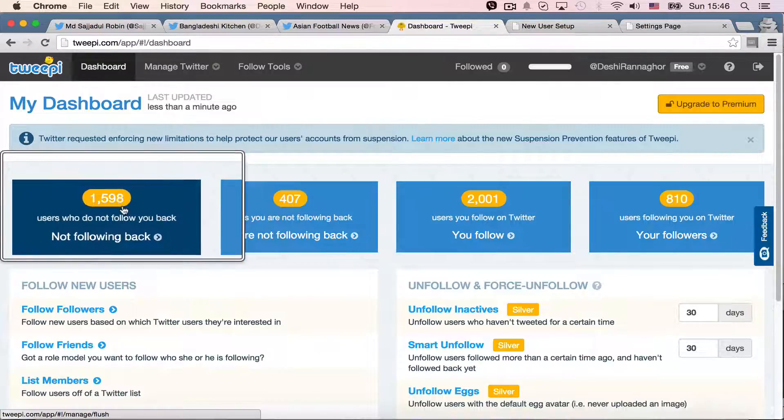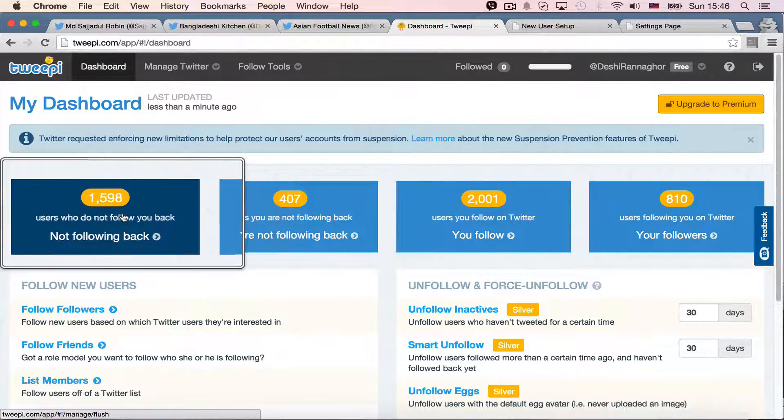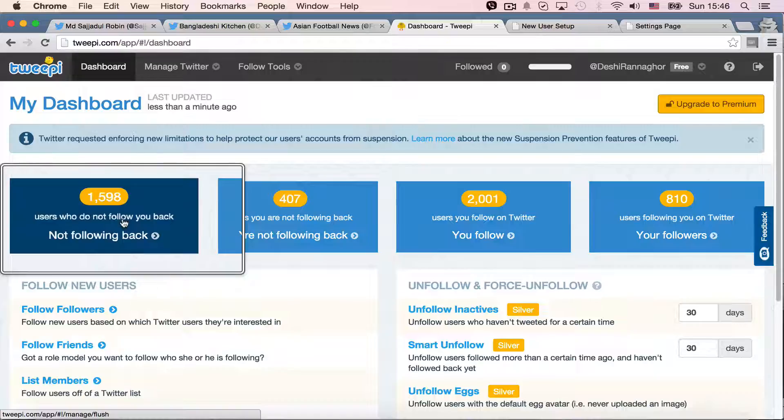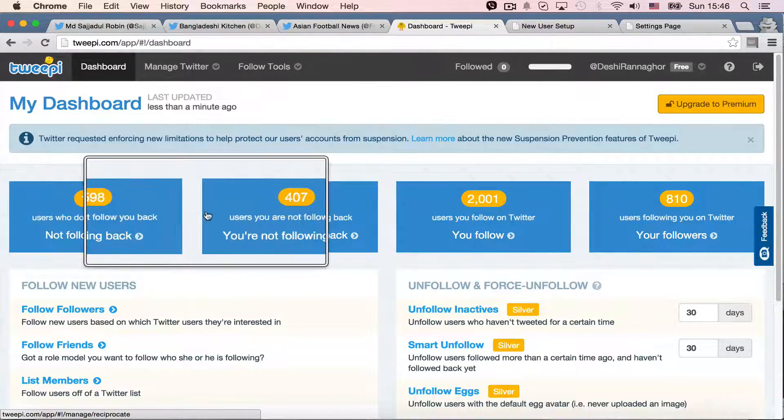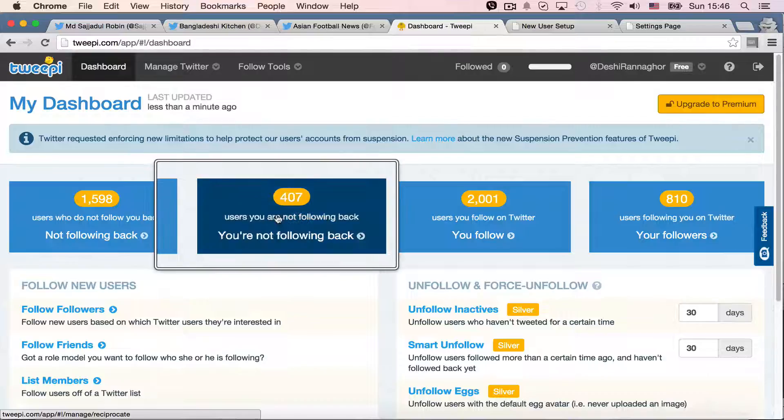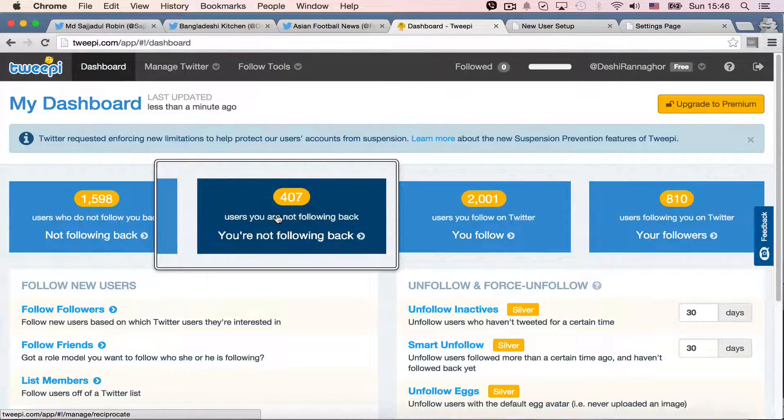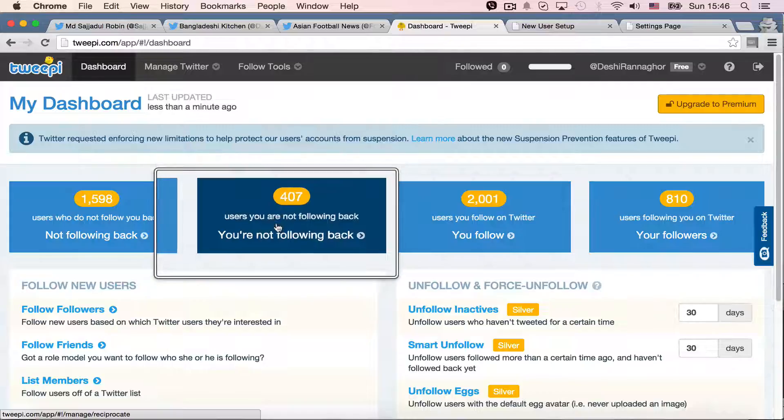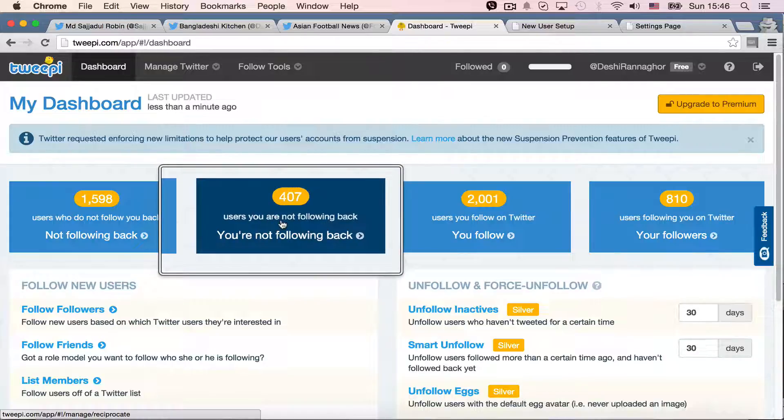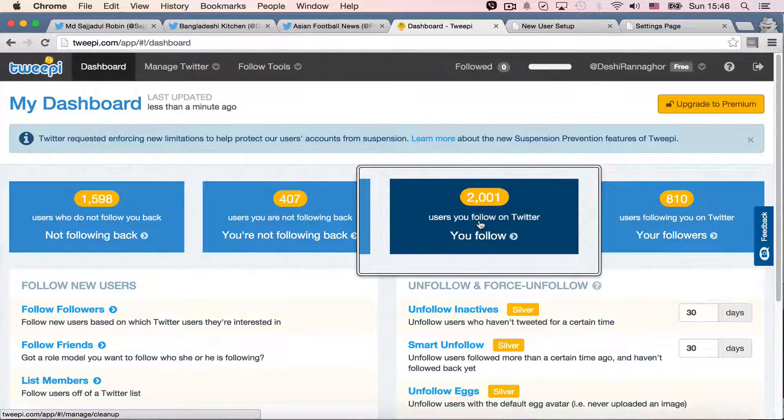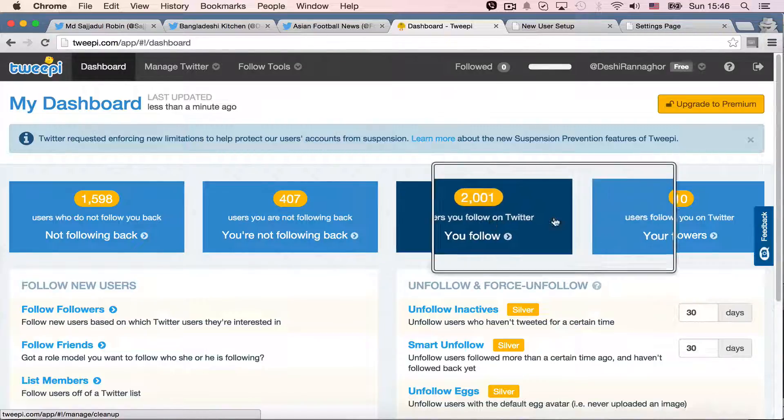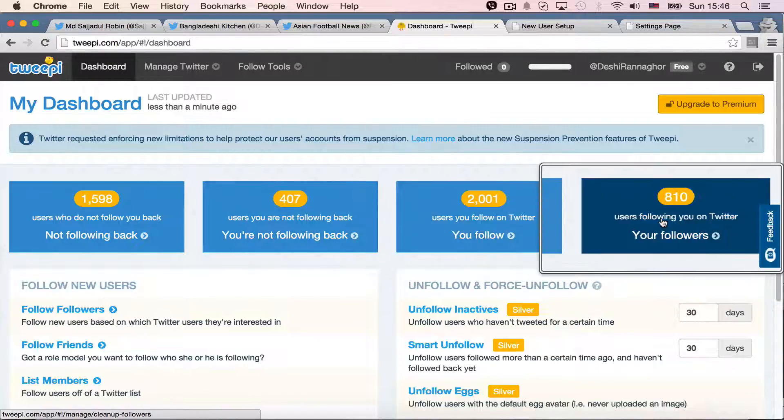1,598 users who do not follow you back. That means those people are not my followers. And I have 407 people you are not following back. That means those are my fans, but I am not following them. This is the actual people I follow. And these are the people who actually follow me.